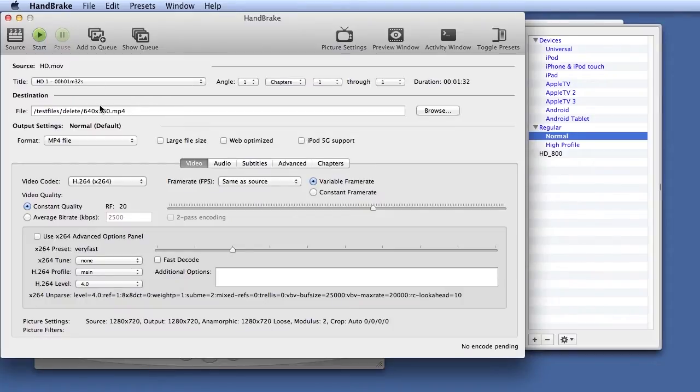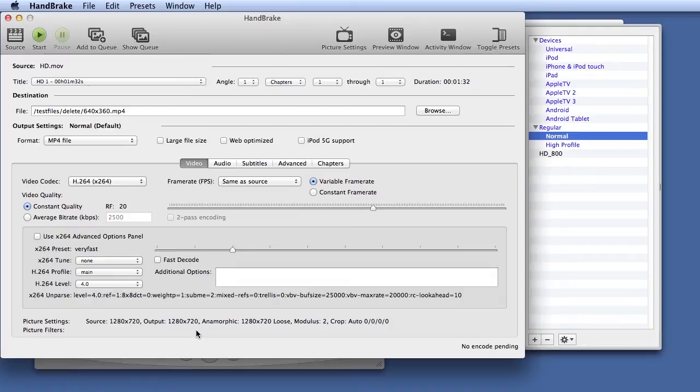We're going to focus on three fields: video, audio, and advanced. We're going to ignore subtitles because we don't have any in the files that we're using, and chapters because we're not working with DVD-based content. We've got a 720p file loaded, and you can see that here. Right now, the output is at 720p, and we obviously have to change that to get to our target of 640 by 360.